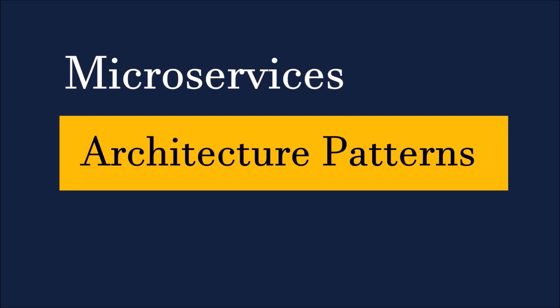In this video, I am going to talk about common architectural patterns used for microservice projects. So let's begin.